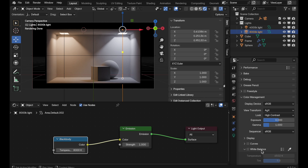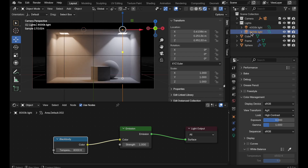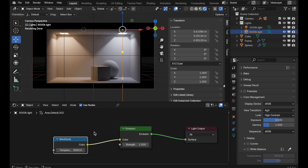Before we do anything with that, we're going to take a look at the two lights in the scene. I've got two area lights — one labeled 4000K and the other labeled 8000K. That's the black body temperature assigned for the color of each light. We can clearly see with the coloration of these two lights that we have warm on the left and cooler on the right.